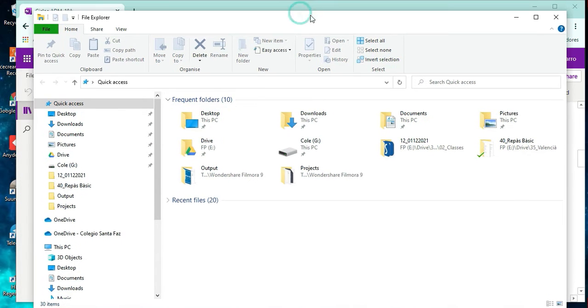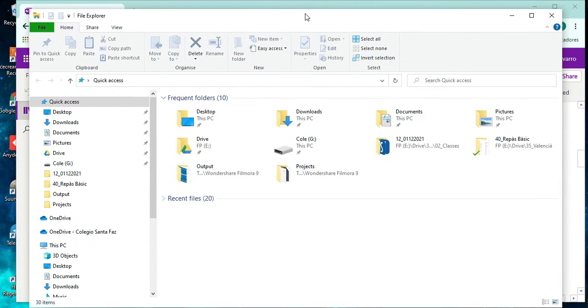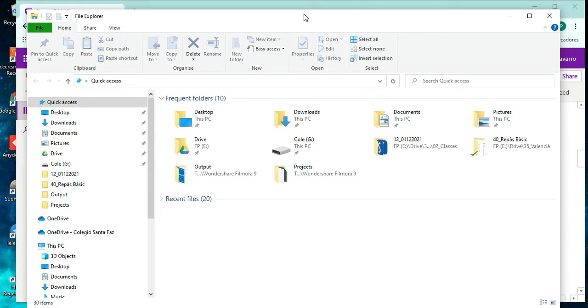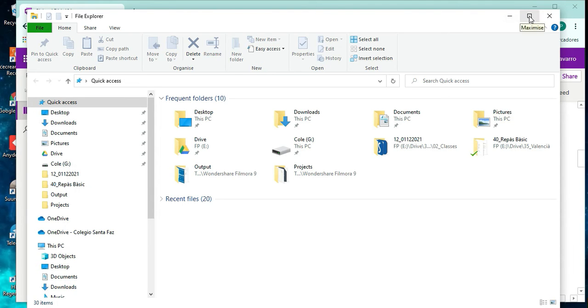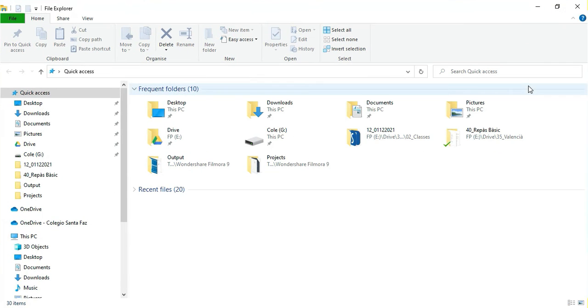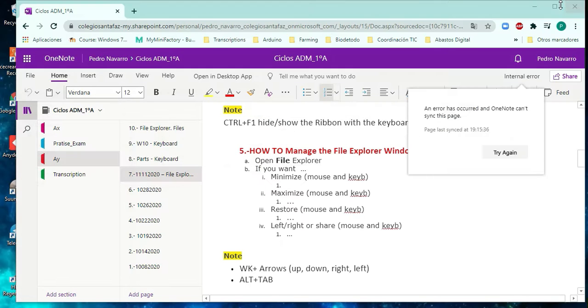As you can see here, we have the File Explorer window. Up to the far right, we have three buttons: minimize, maximize, and close. If we want to minimize, we click on this button. If we want to maximize, we click on this one, and finally, if we want to close, we just click on it.